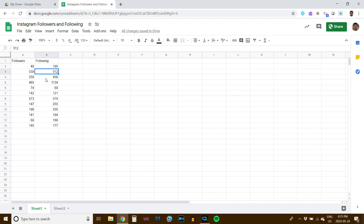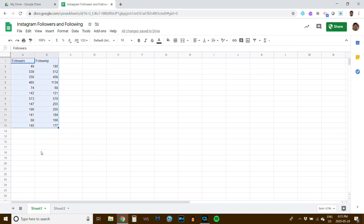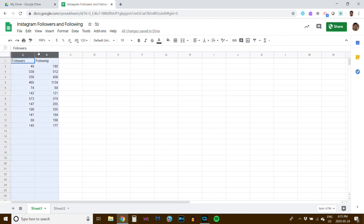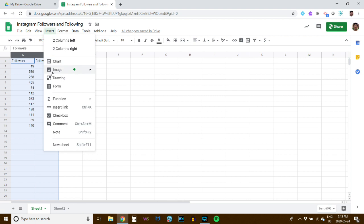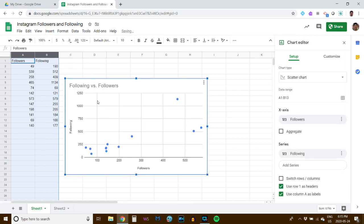Once you have your information organized like this, here's how you create a scatterplot. You click and drag to highlight your information, or you can click and drag to highlight the columns — it doesn't really matter. You then go up to Insert Chart right up here. Once you click on that, it will automatically create a scatterplot.